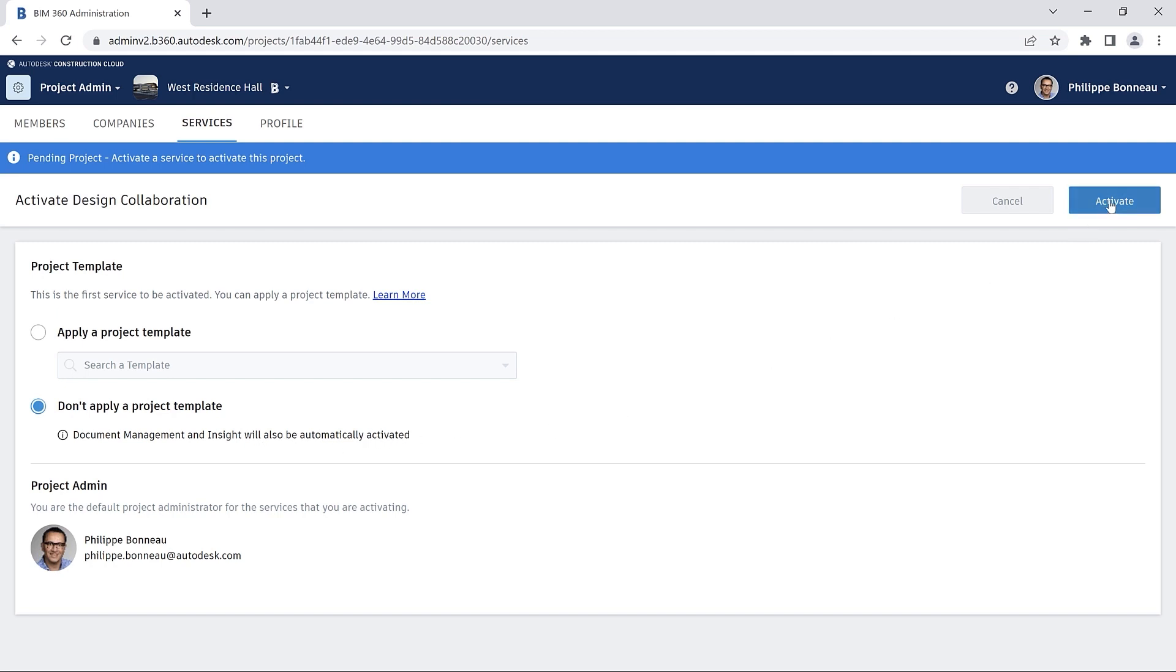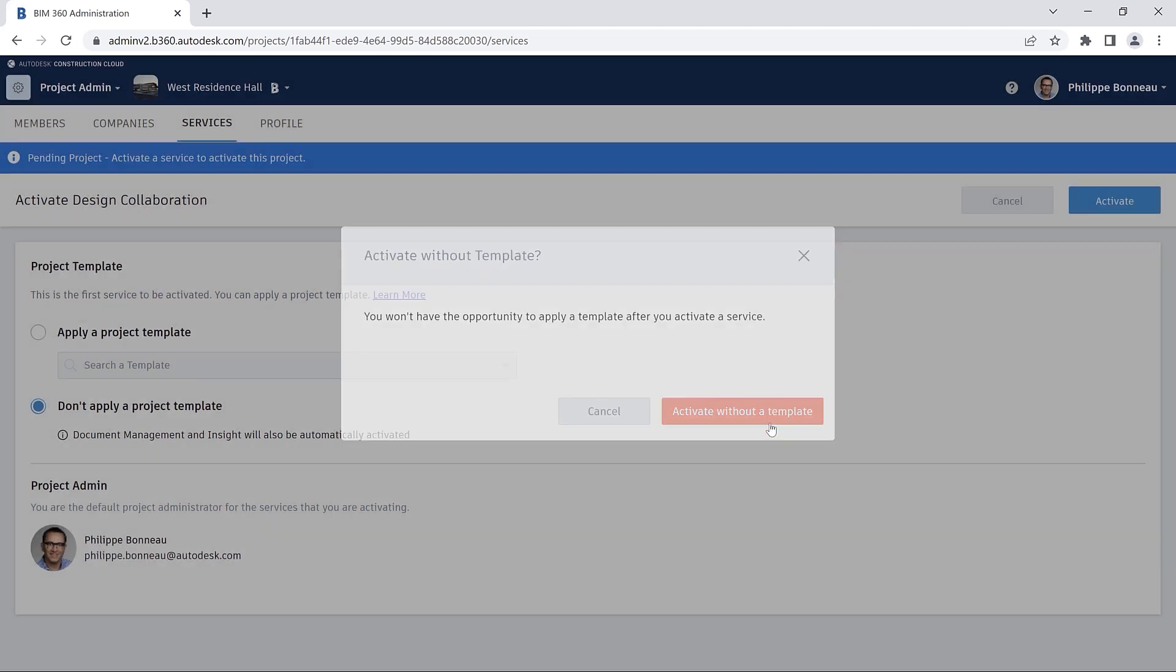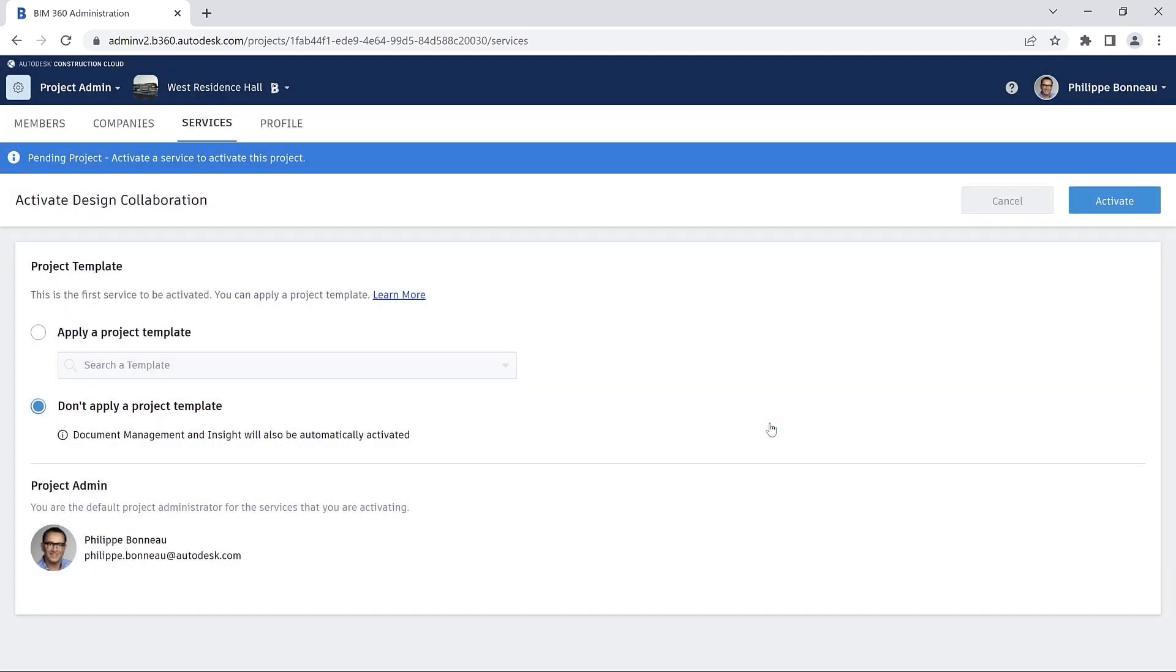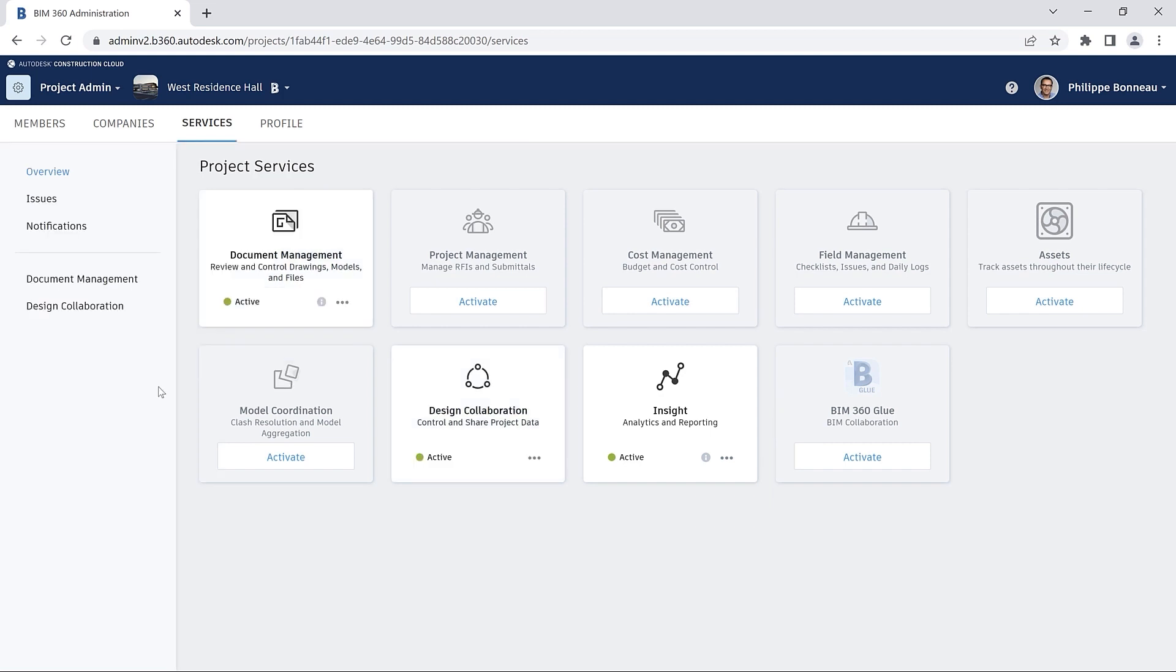You can also choose to set up your project without a template, in which case Document Management and Insight will be activated automatically.